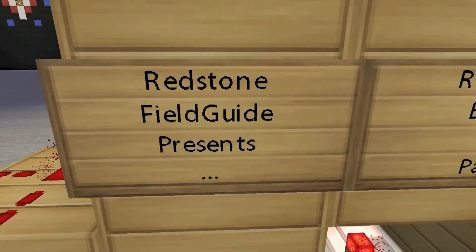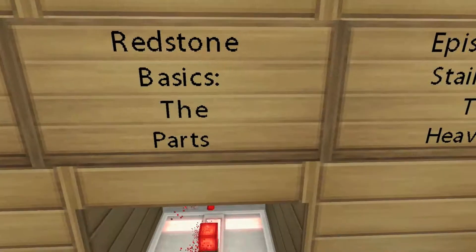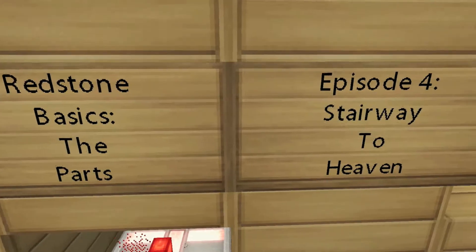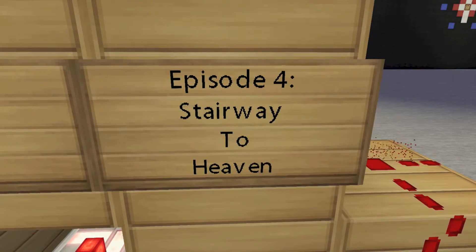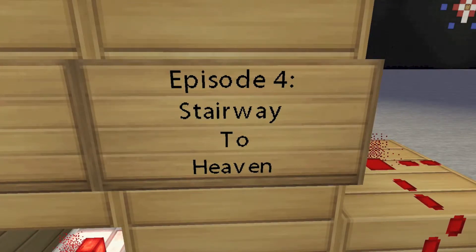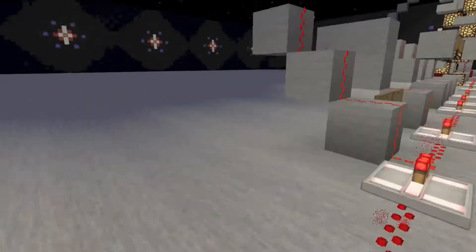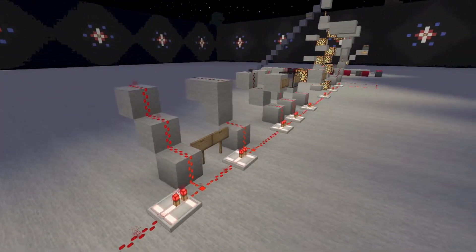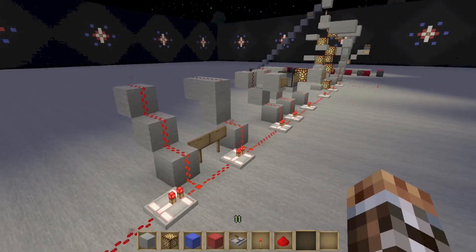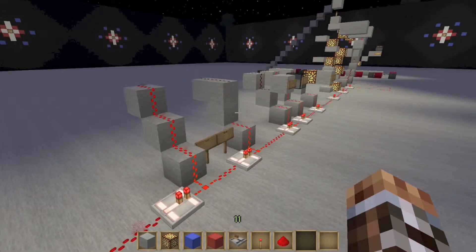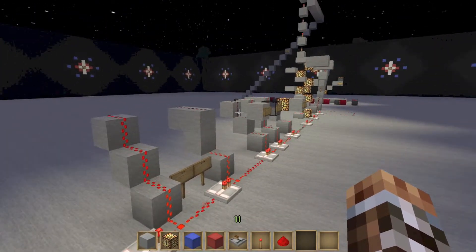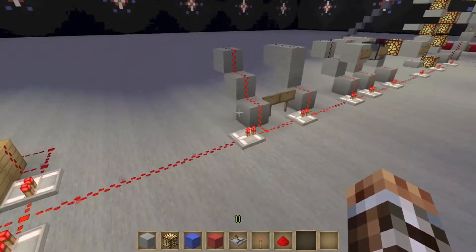Redstone Field Guide presents Redstone Basics, Episode 4: Stairway to Heaven. Hey guys, and welcome to this entry into the Redstone Field Guide. Today we're going to be talking about stairs and trusses.